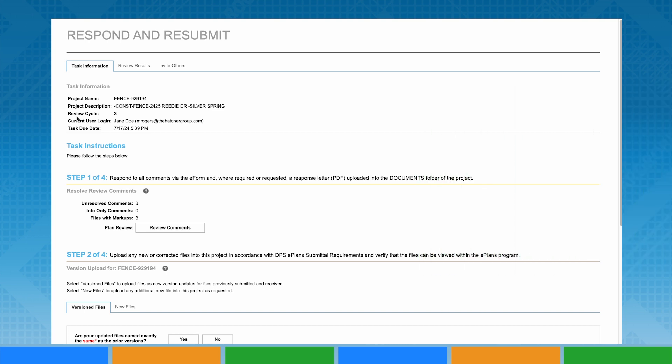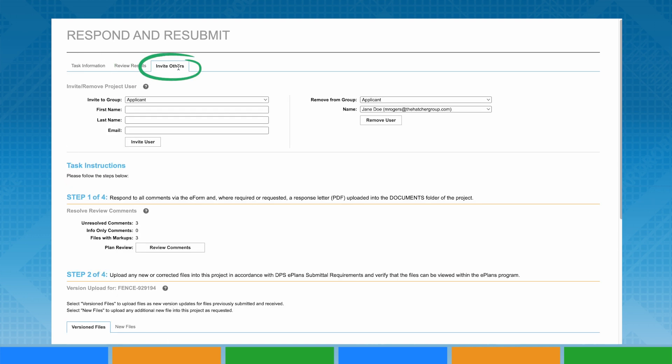On your eForm, there are several tabs. The Task Information tab outlines the steps needed to complete your task. The Invite Others tab allows you to add other users with a valid email account to your project.